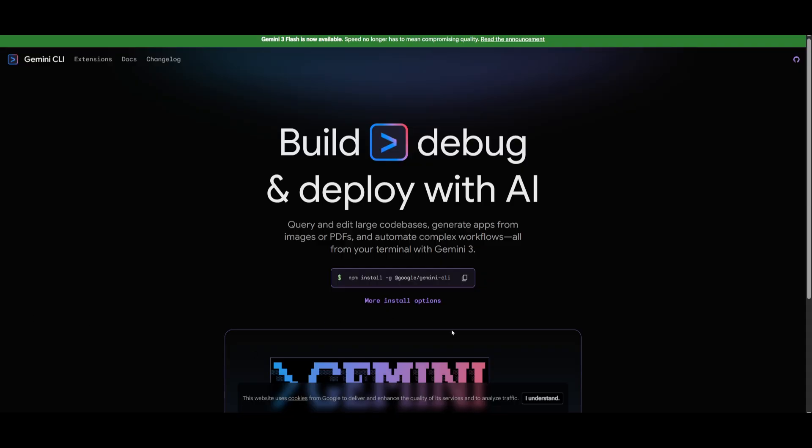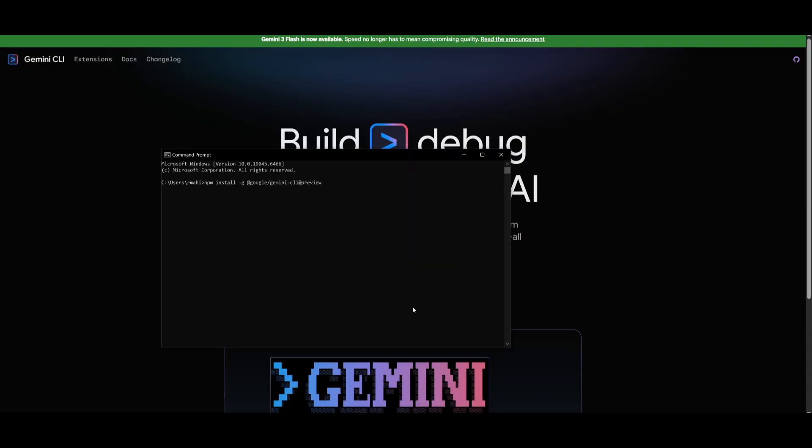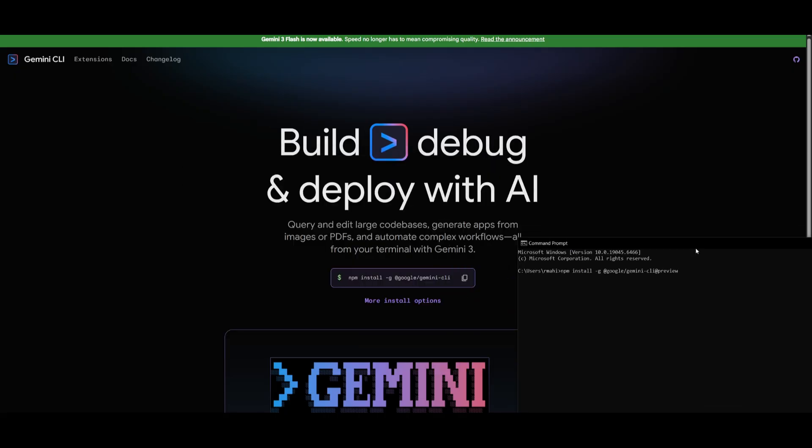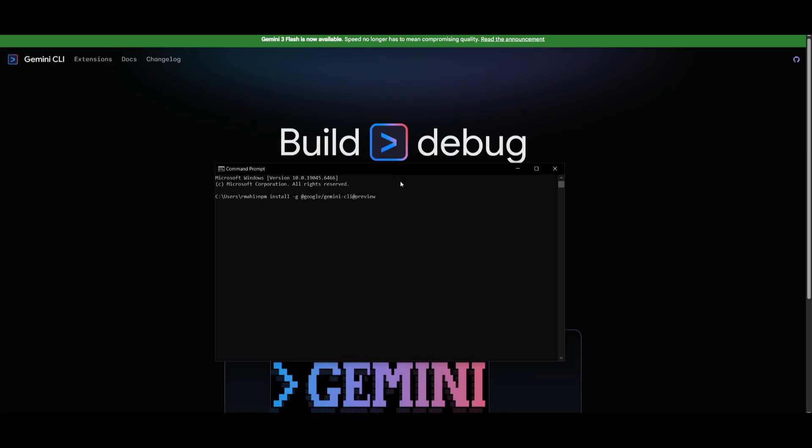First things first, you want to go ahead and update the new installation by running the npm install command within your terminal.